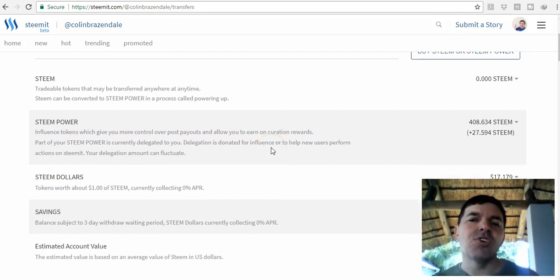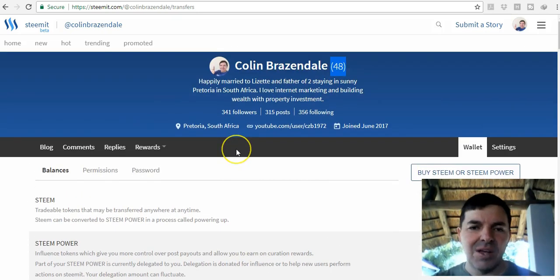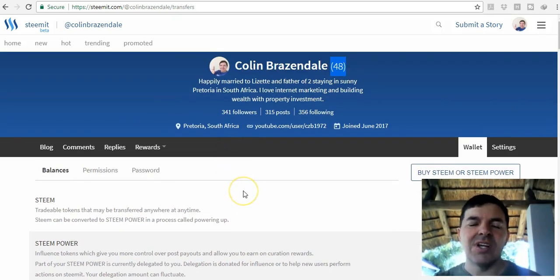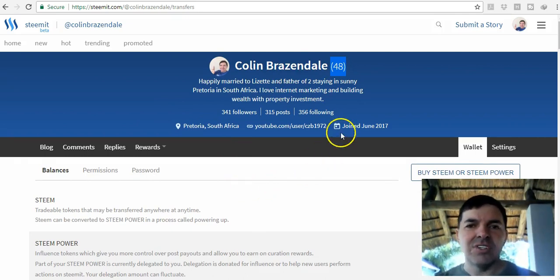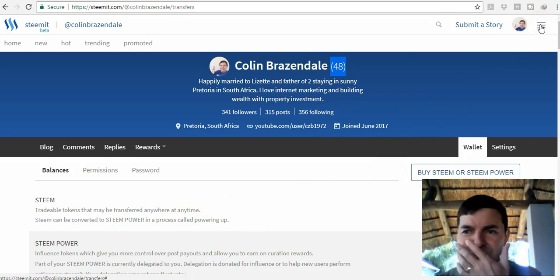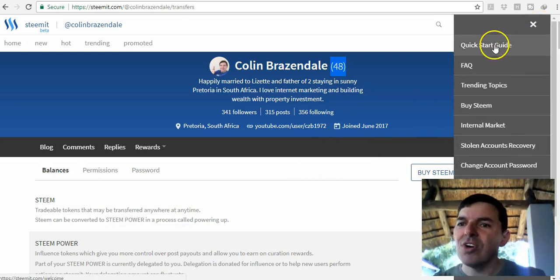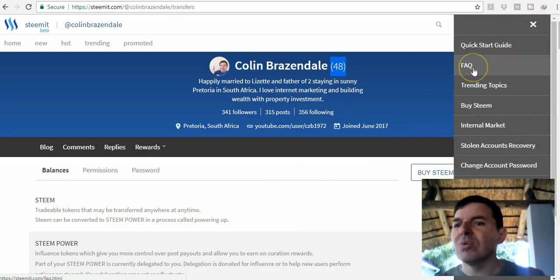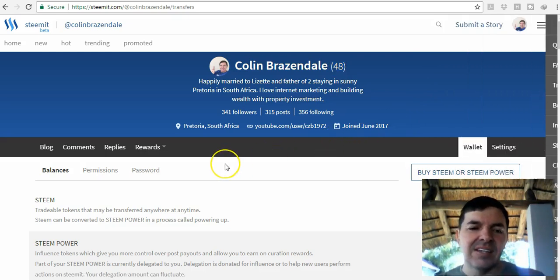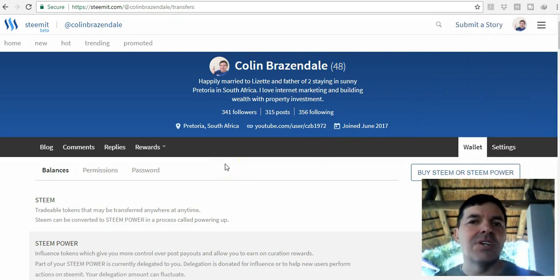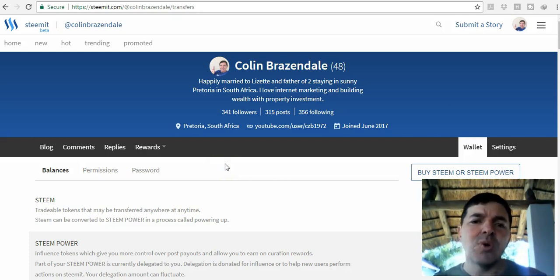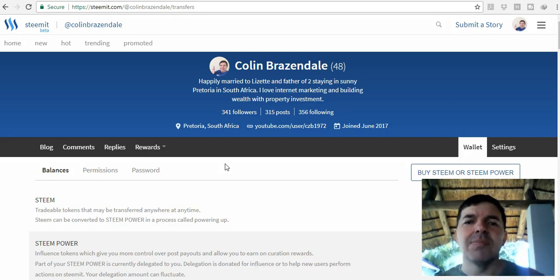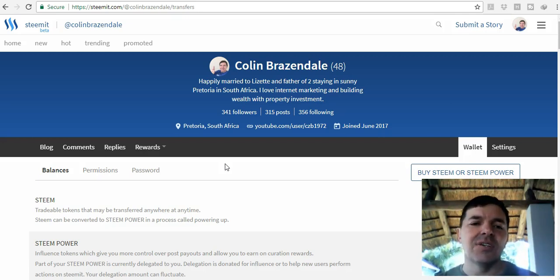I hope that gives you a good idea of what Steemit is. It's got a steep learning curve in the beginning, but you can go to the Quick Start guide. There's a Frequently Asked Questions here. As soon as you get started, that is how you learn. Just get started. It's for free. It took a week for my account to be made, but I believe it takes within one day now.